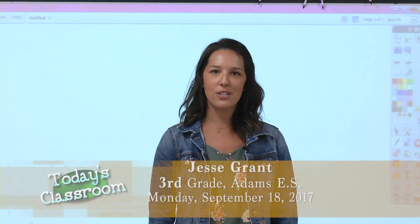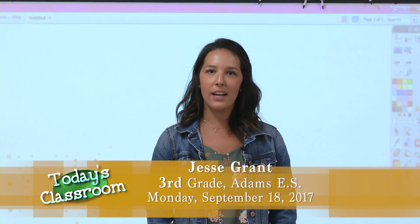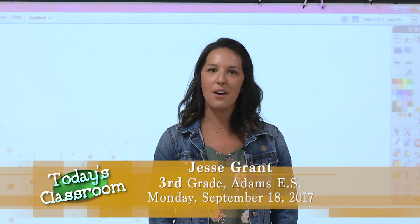Hi, I'm Miss Grant and we are at Jacob L. Adams Elementary School and this is my third grade class. We are going to be doing an activity today on place value.